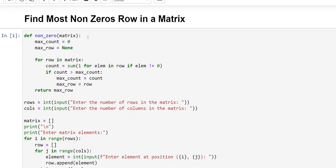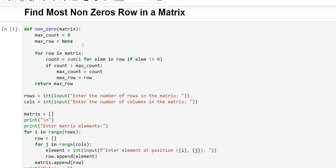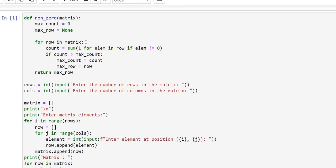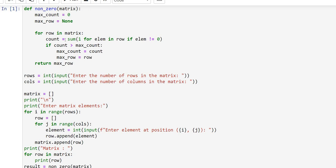First we have defined a function with the name `non_zero` and passed one parameter named `matrix`. We have declared two variables: `max_count` and `max_row`. `max_count` keeps track of the maximum count of non-zero elements found so far, and `max_row` stores the row with the maximum count. For checking each row in the matrix we use the for loop: `for row in matrix`.